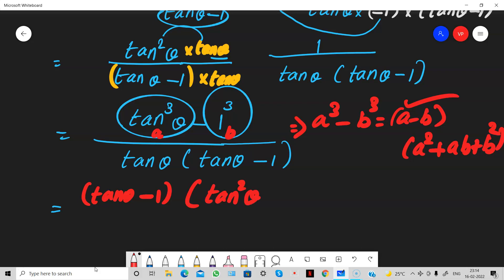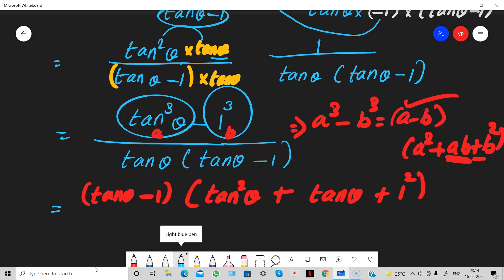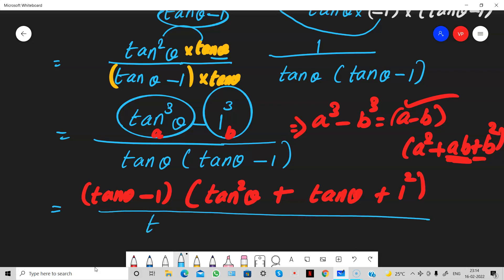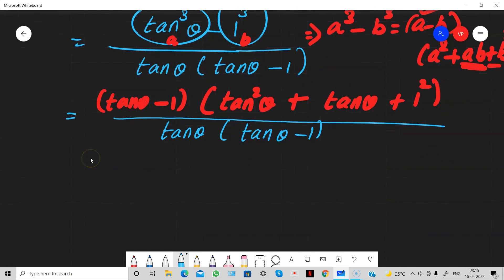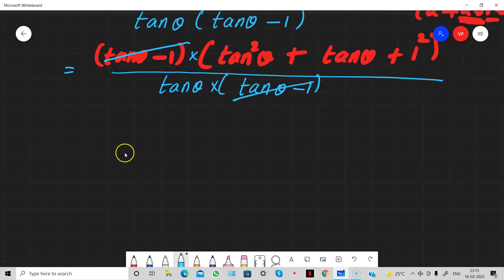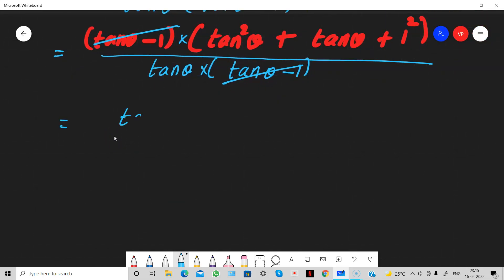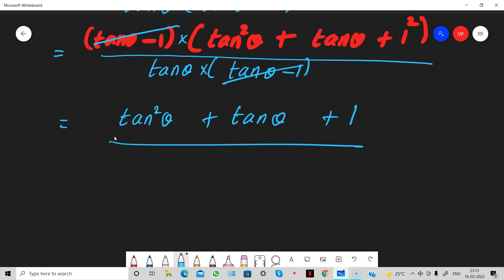So we have tan square plus AB — which is tan theta times 1, so just tan theta — plus 1 square, divided by tan theta times tan minus 1. We can now cancel the common factor tan minus 1. What remains is: tan square theta plus tan theta plus 1, divided by tan theta.